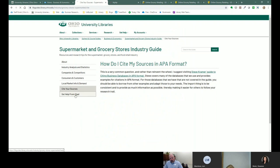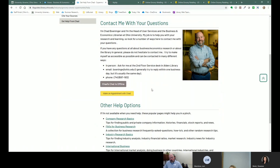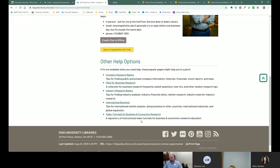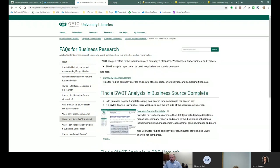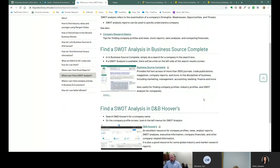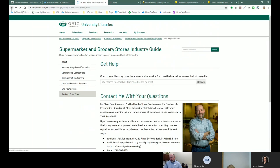Finally, one more time wrapping up — various ways to get help from me. I've got other help options including video tutorials and FAQs. So if you're thinking 'Chad showed me how to find a SWOT analysis, where do I go for that?' — here are some places to find SWOT analyses. Different ways to help you find information for your topic, whether it's this project or one down the road.